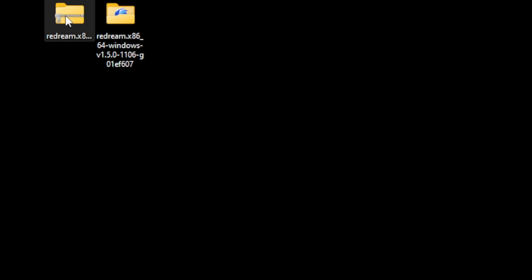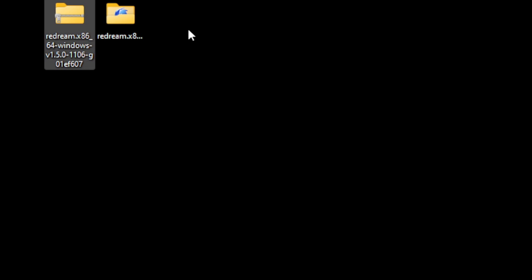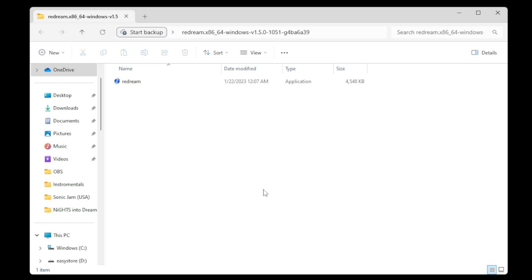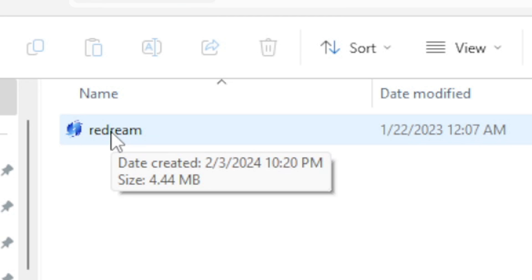We no longer need the zip folder so let's right-click on that and delete it. Now let's open our new folder, and in here you will find your emulator. Go ahead and open it.